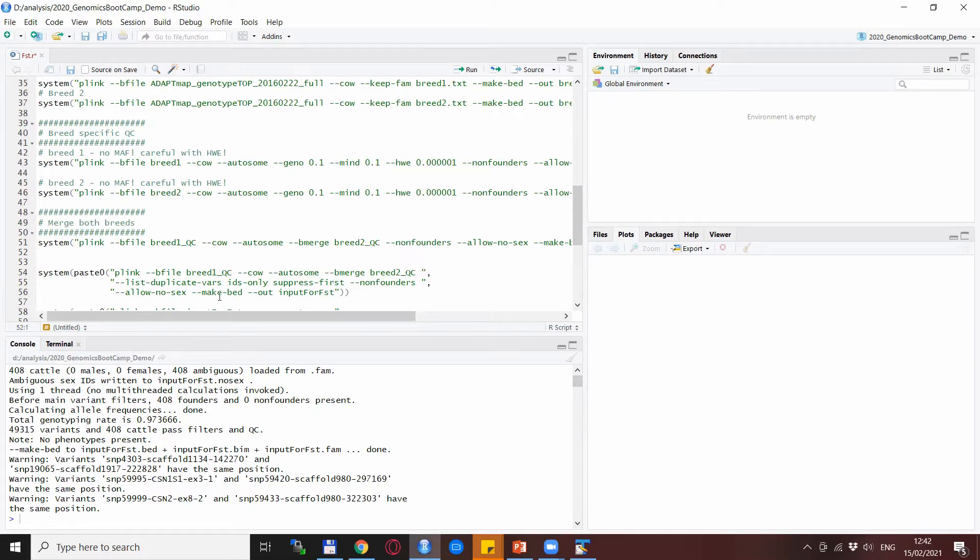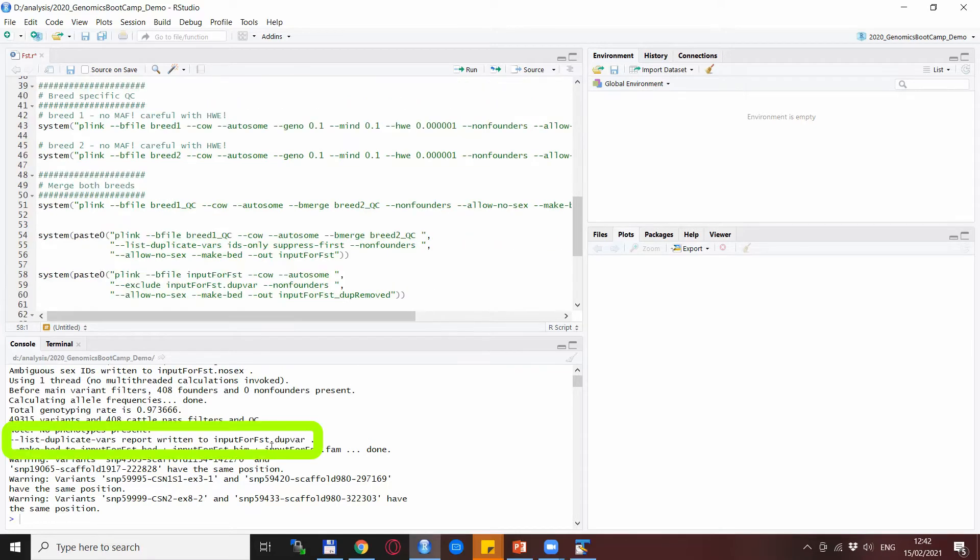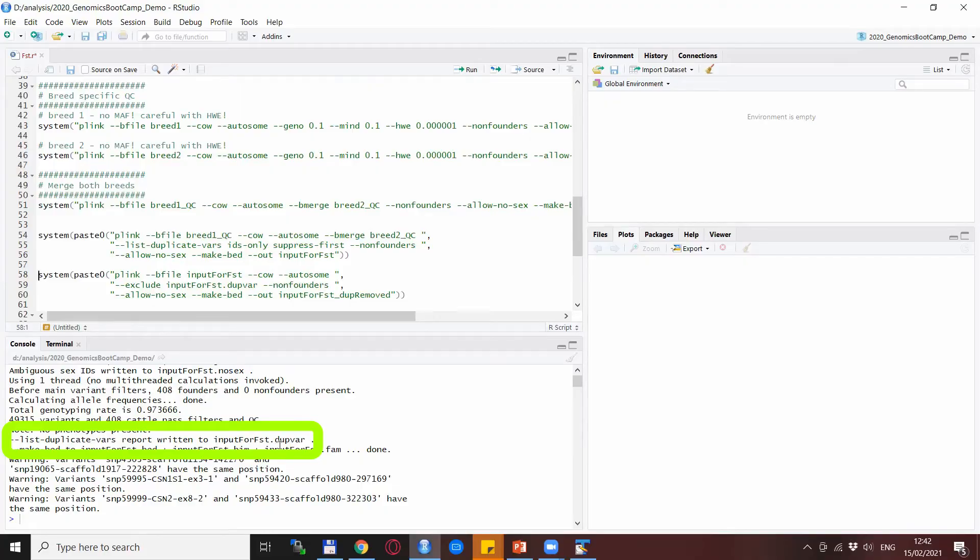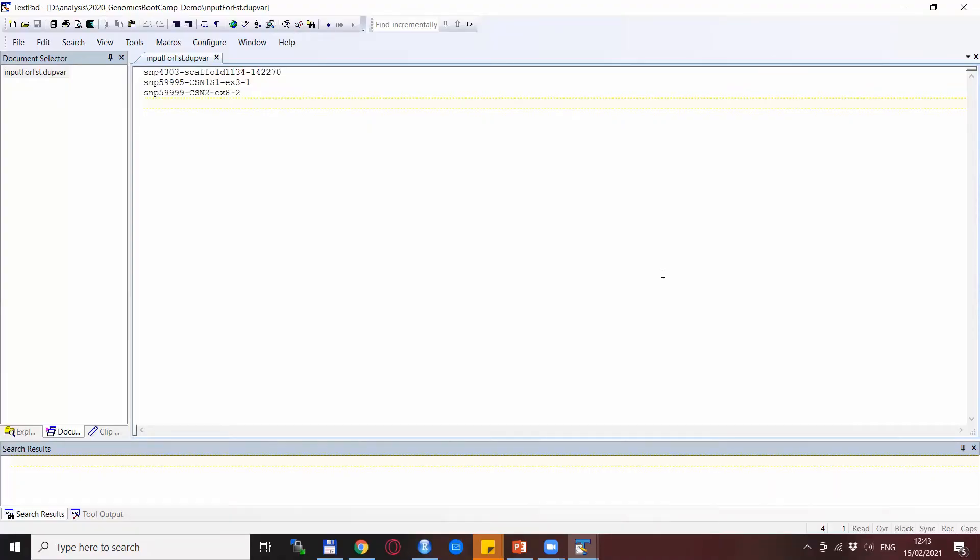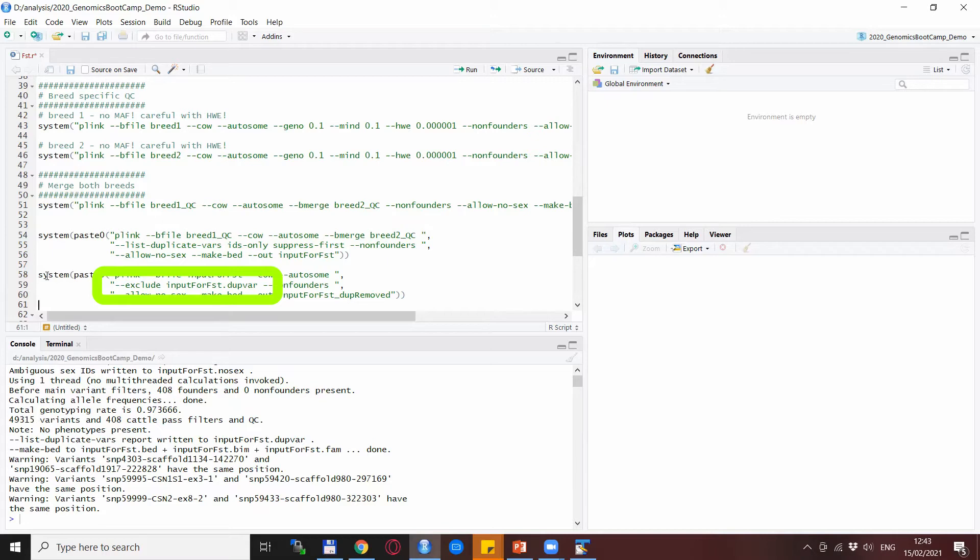What we do is actually use the capacities of Plink for this. With the --list-duplicate-vars we actually create an output file with the names of the duplicated SNPs. This is the list duplicate vars file, and the output name is also input for FST. So we run this and a file is created—you see here the list duplicate variables report written to input for FST. This is how it looks like. You see that one from each SNP pair is listed here, and we will use this list of SNPs with the --exclude statement to remove these from the data set.